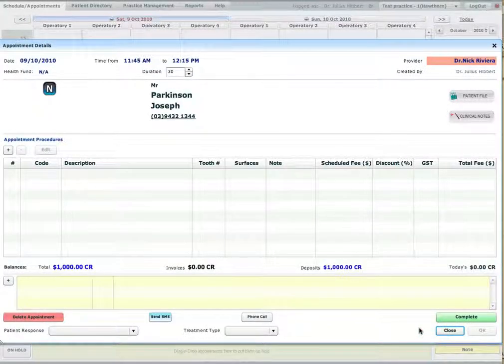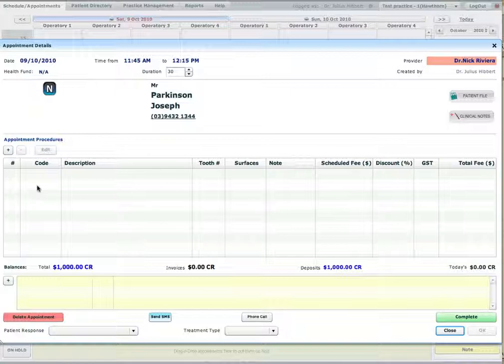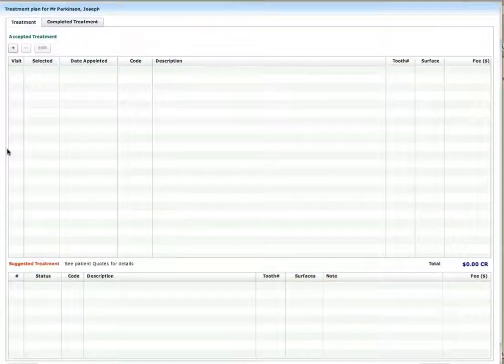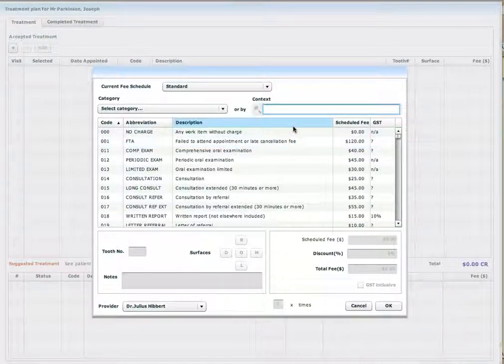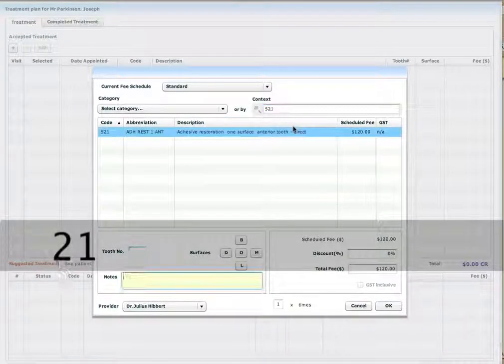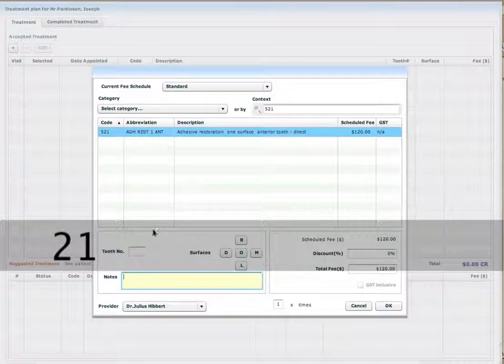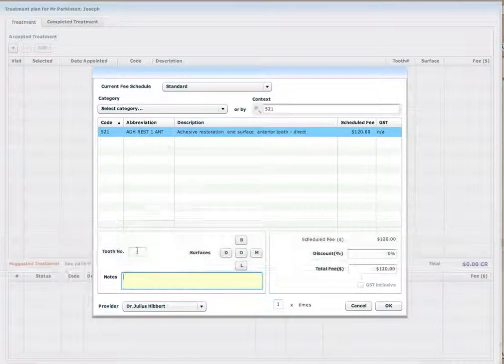So if I go back to my appointment window, I can now add some procedures to the appointment. You can press the plus button, select any of the procedures you want to add to the appointment like adhesive restoration.